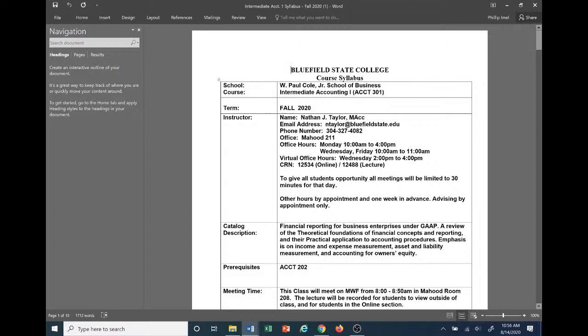Good morning everybody. My name is Nathan Taylor, I'm going to be your instructor for this course. This course is Intermediate Accounting 1, Accounting 301, for the fall term 2020. My name is Nathan Taylor — you can see all my information here. My email address is ntaylor@bluefieldstate.edu.